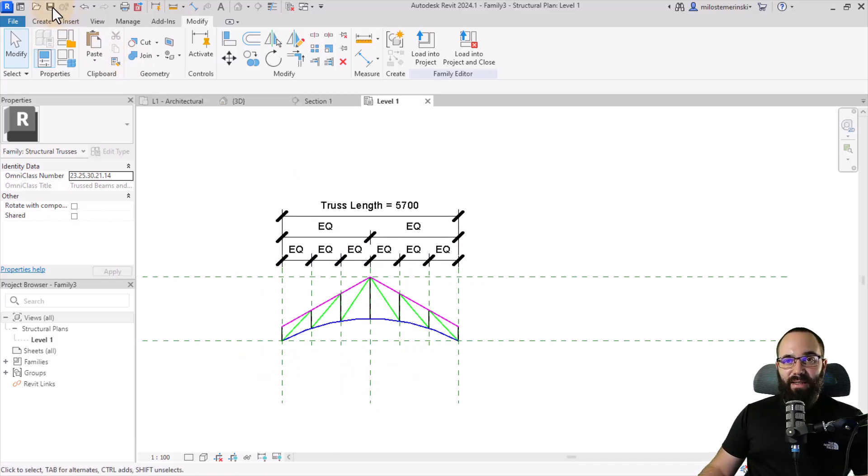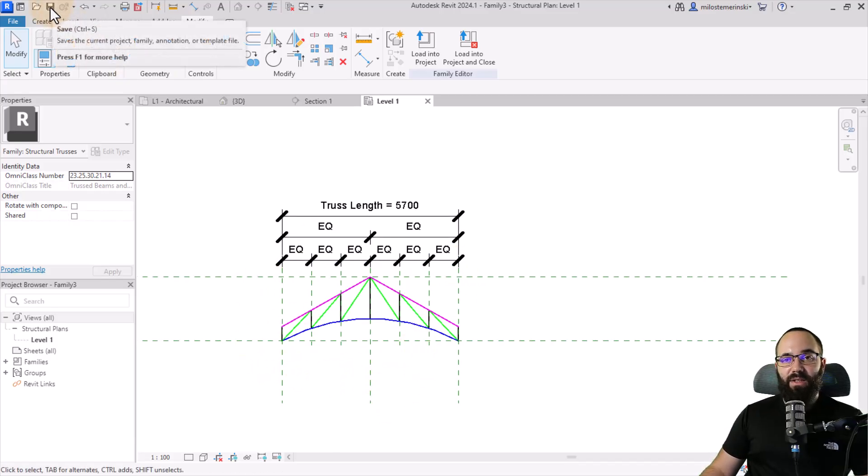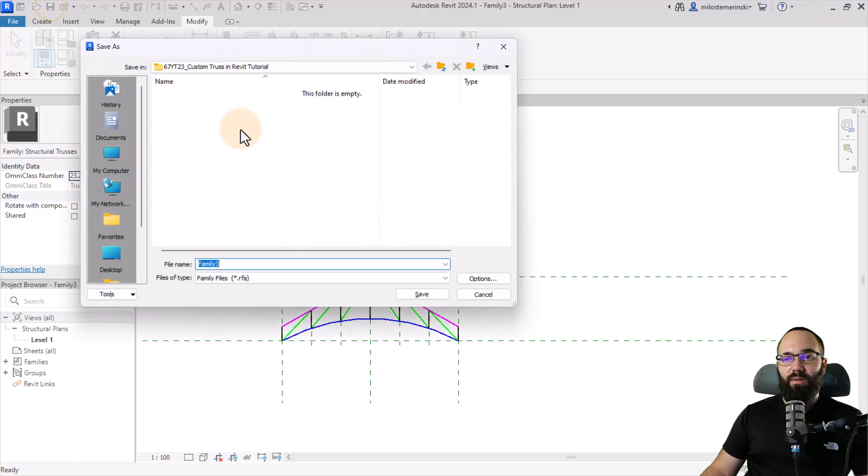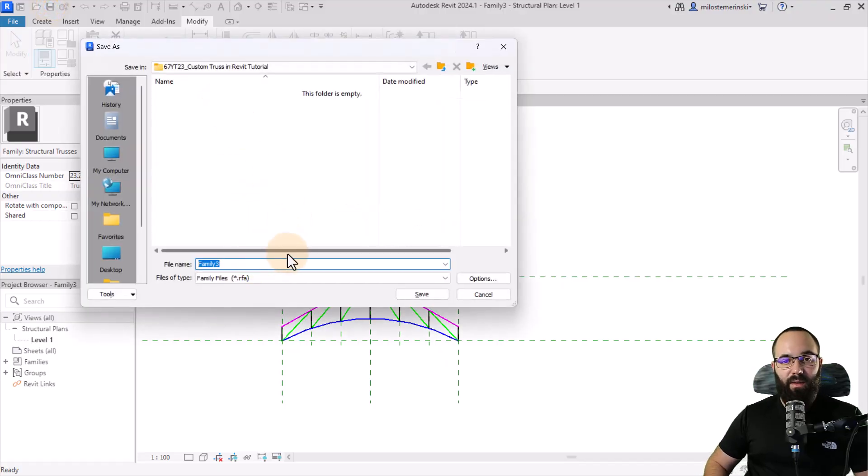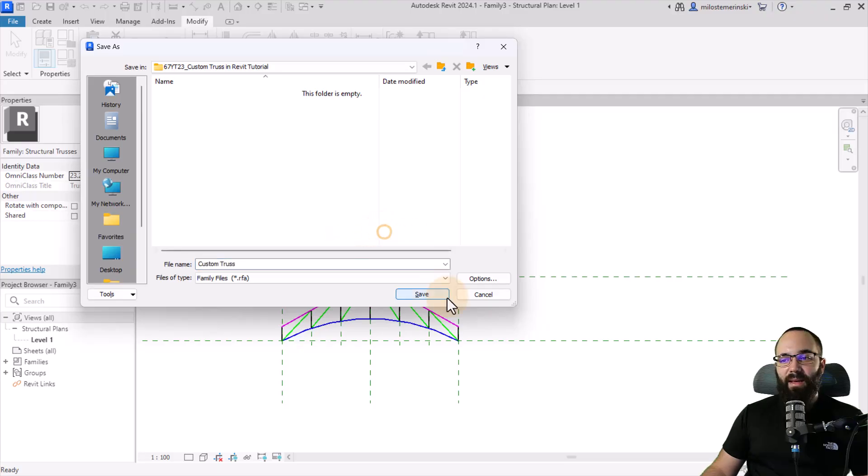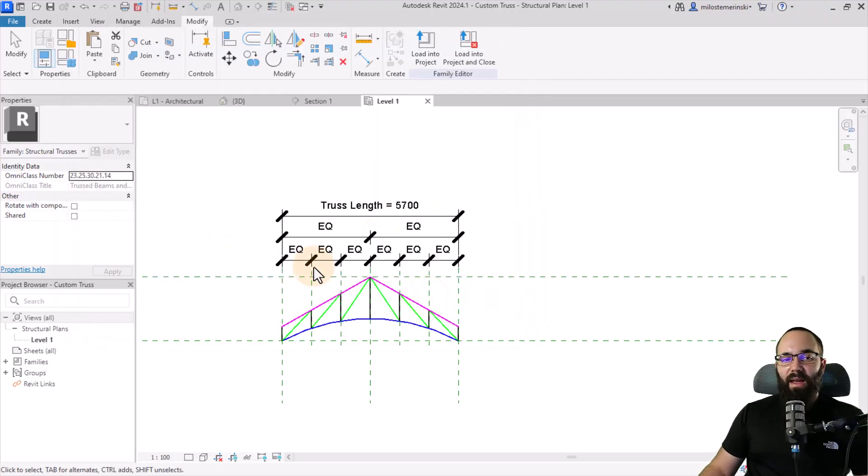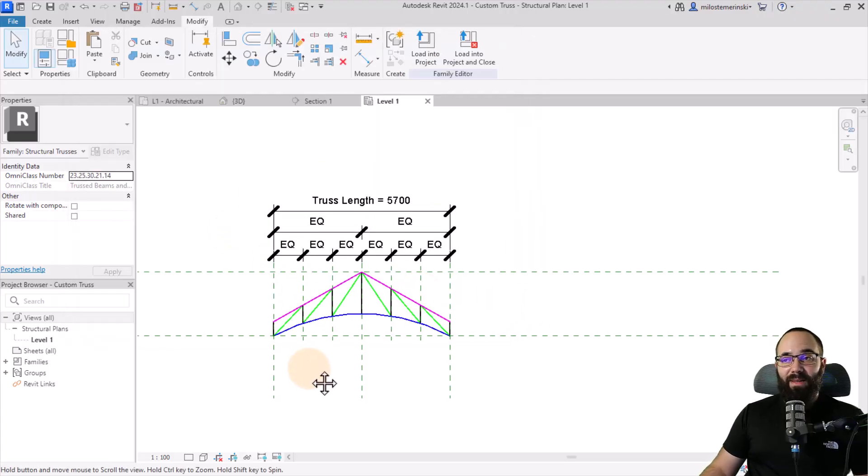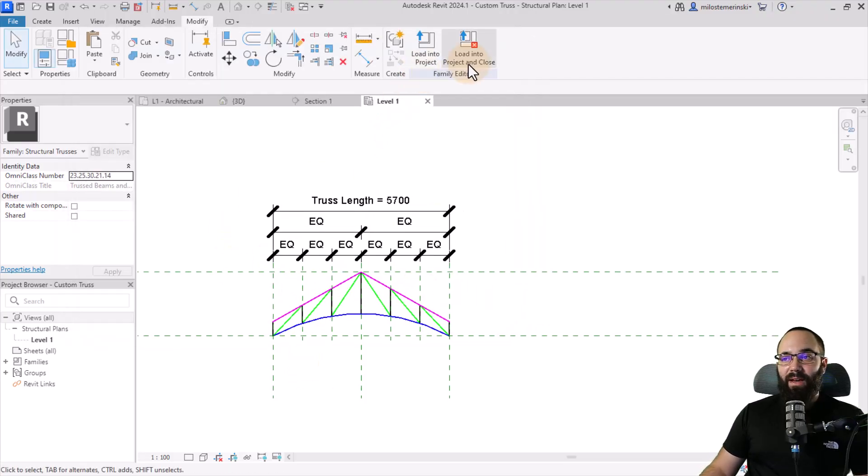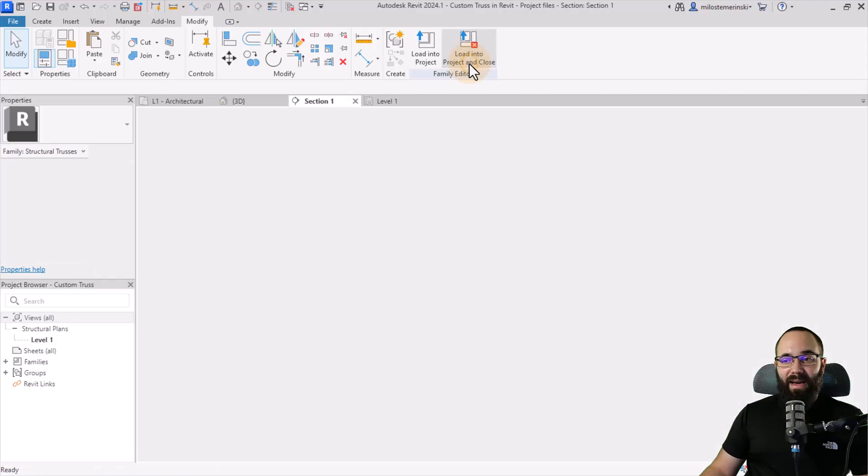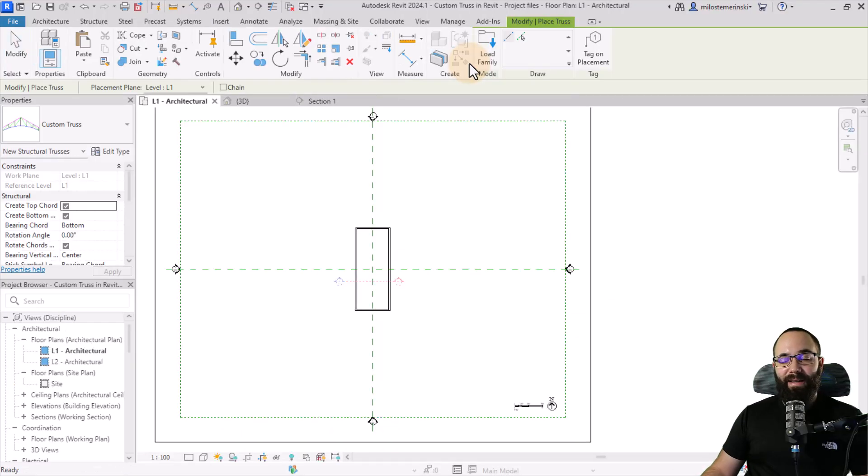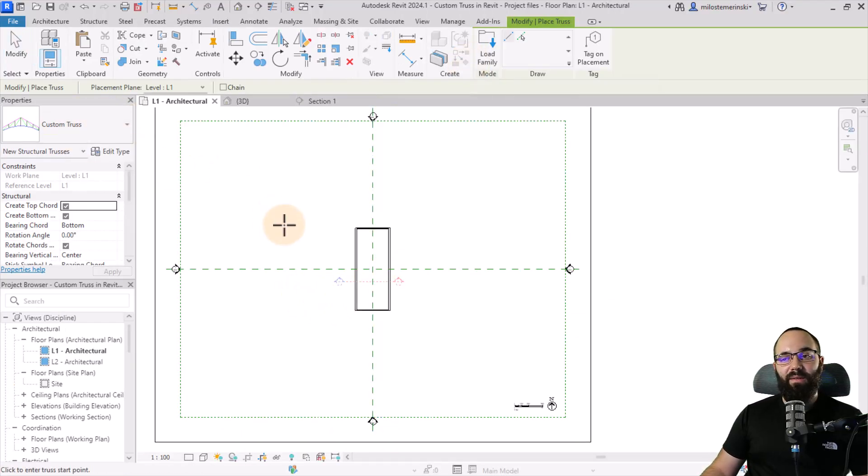So once we have this, it's time to save it. So I'm just going to here, go to save, and then let's call this one our custom truss. And then you just want to hit save. And once that family is saved, now you can load it back into the project and close the family itself. And now, as you can see, it's loaded in. And now Revit is asking us to, as you can see down here, click to enter the truss start point.